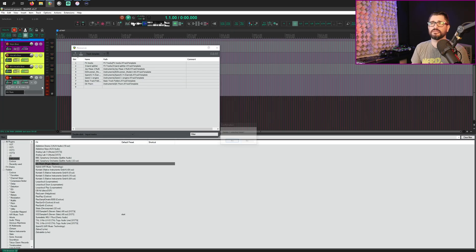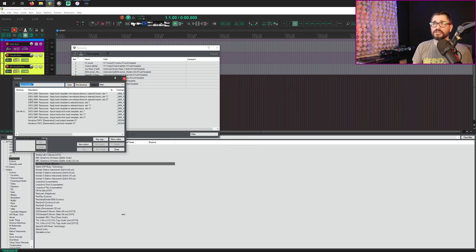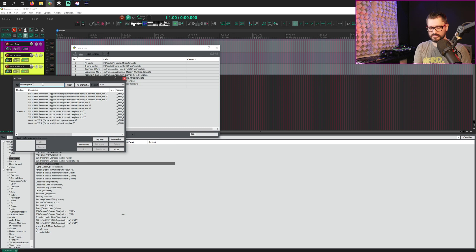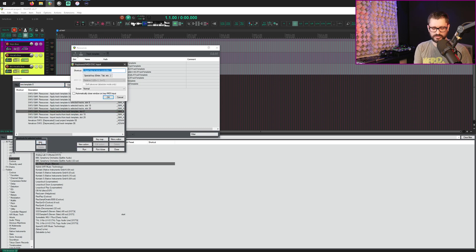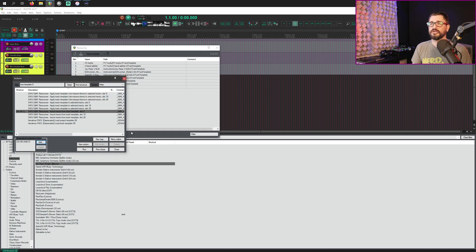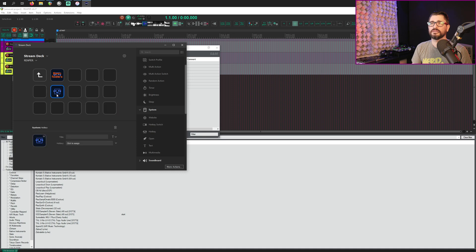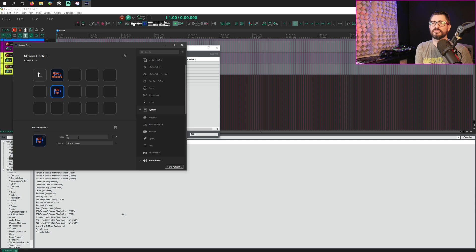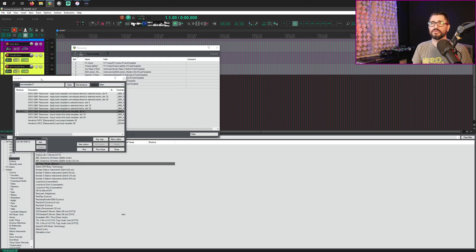But let's delete these and go to the action list, find slot eight. So import tracks from track template slot eight. And let's just do Ctrl Shift Alt O and OK. And so back to the stream deck, let's do a new hotkey and DS Thorn and Ctrl Shift Alt O.